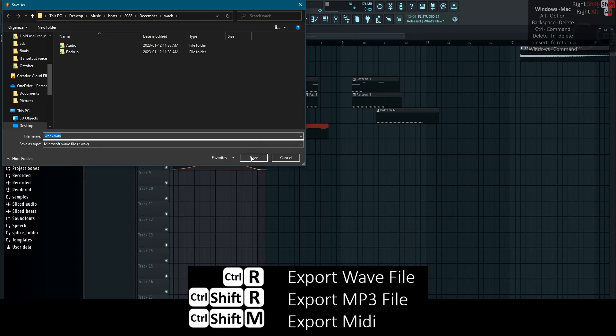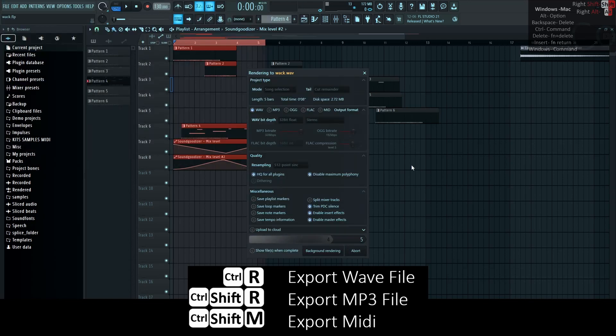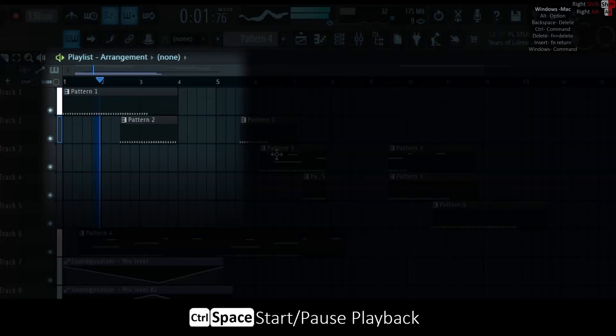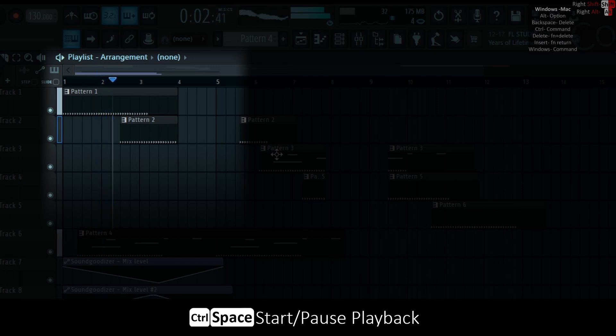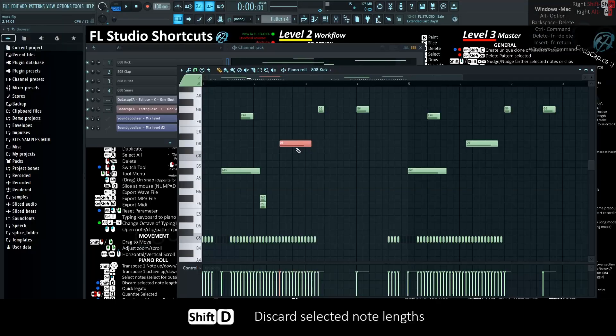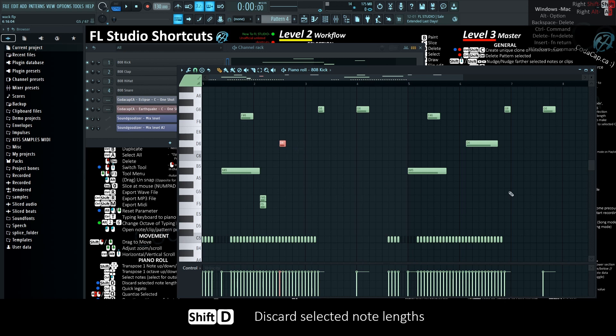Ctrl-R exports wave file. I think a lot less people should use this feature because of all the doo-doo out there. Ctrl-space starts and pauses playback rather than space going to the start of the playhead every time. Ctrl-D discards selected note link.